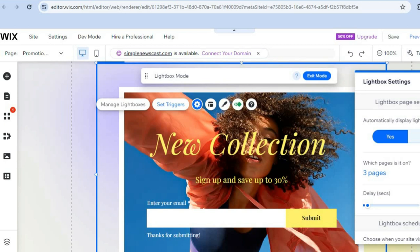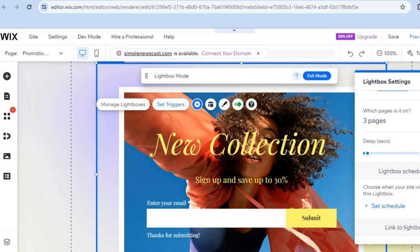You can also scroll down and select when it will be displayed. You can see it will pop up after the person has been on your website for two seconds. If you'd like to extend that to 10 seconds or more, you can do that. I'm going to leave it at one second.